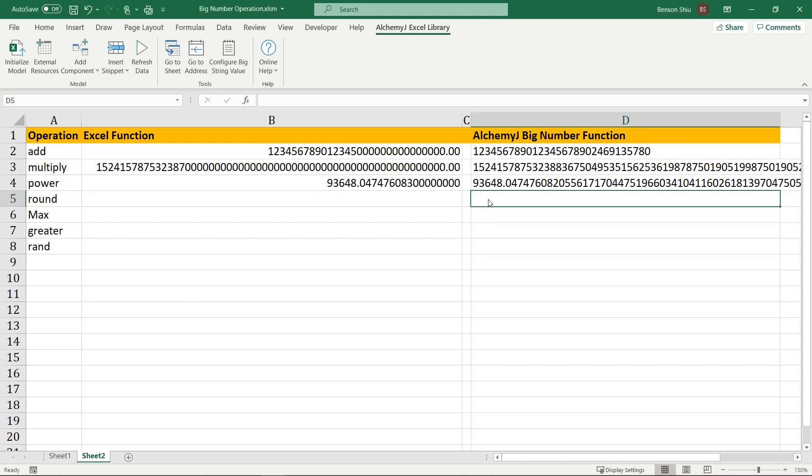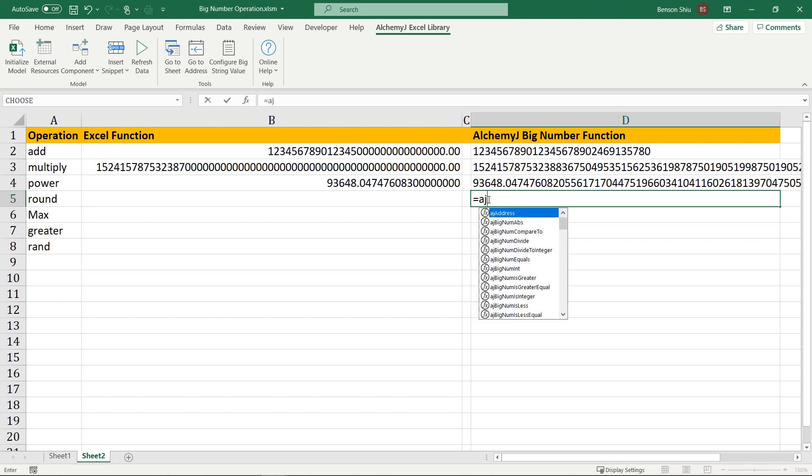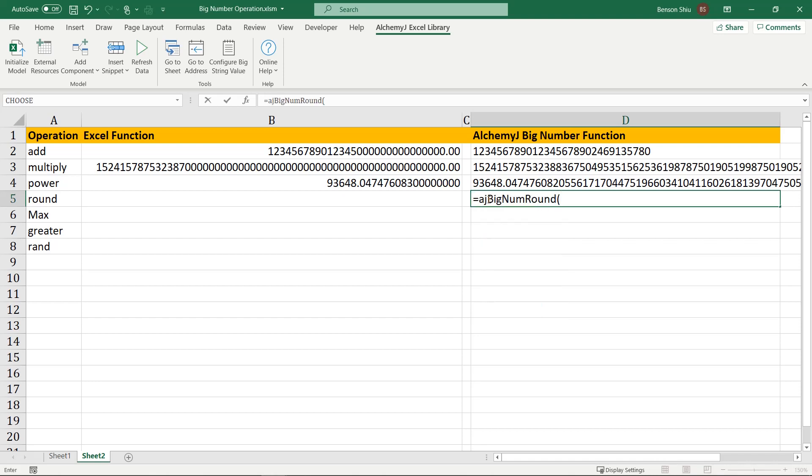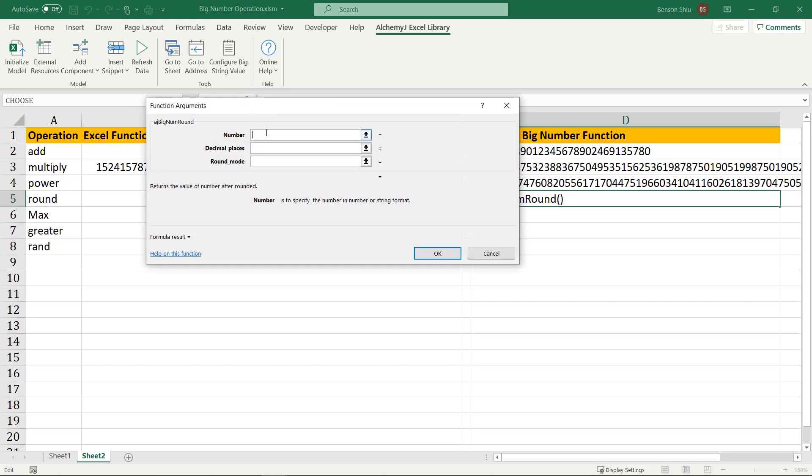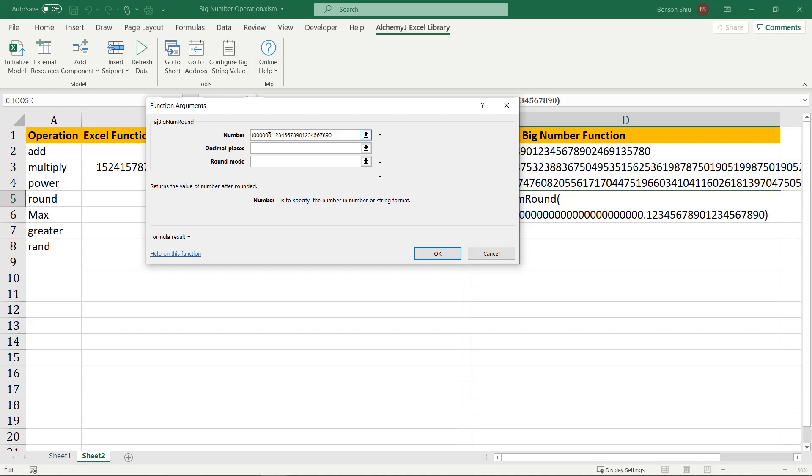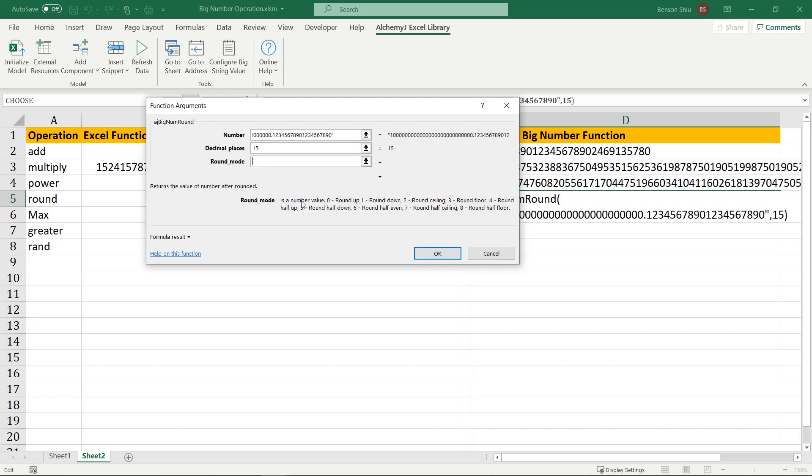To round the big number, we use aj-big-num-round. Enter a large number with 20 decimal places. We'll round it to 15 decimal places. The third parameter is the round mode. You can pick the round mode you like. I'll use option 4, round half up here.